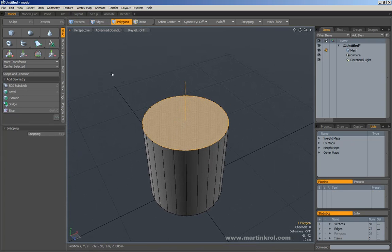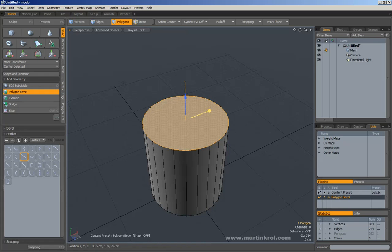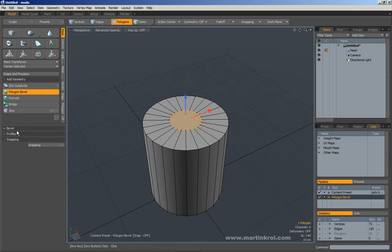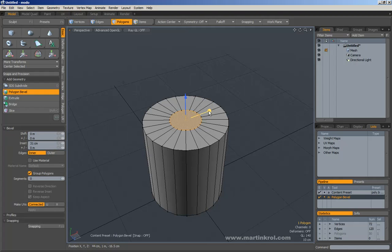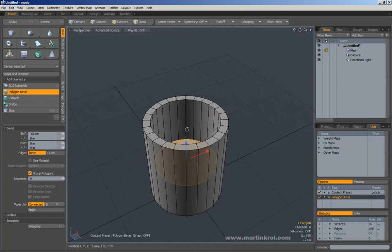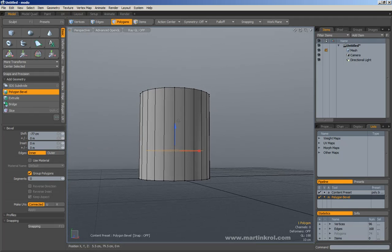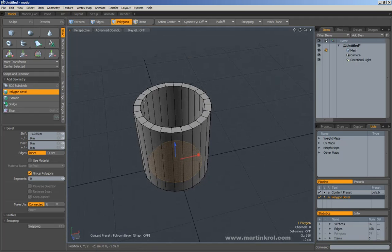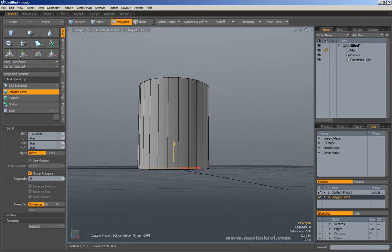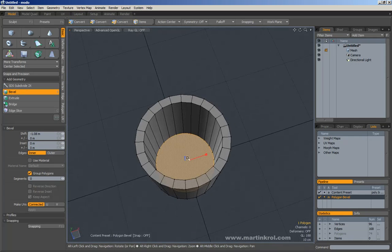Next, I need to bevel inwards to create the hollow part of the cup. I'll select the top polygon and use the Bevel tool — hotkey B. I'll click on the red handle and bevel inwards. I'll minimize the profile, expand the bevel options, and bevel until I get something like this, then press Q. Then go into Bevel again and extrude inwards using the blue handle. When extruding inwards, it's a good idea to view your object from the side — make sure your cup is volumetric and there's still material at the bottom.